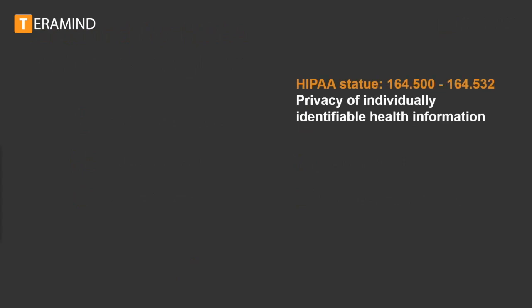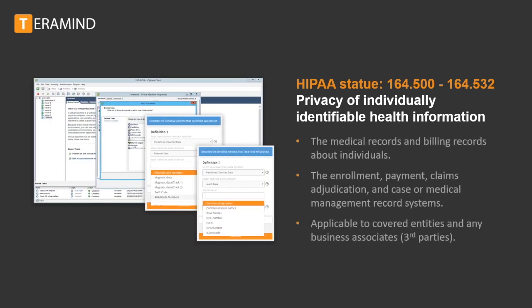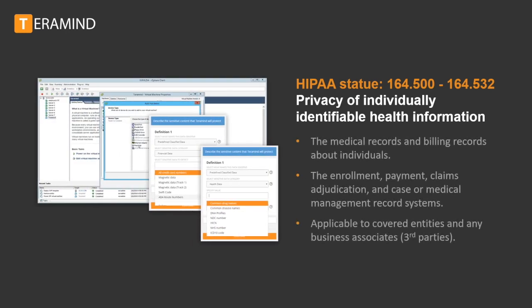A covered entity or business associate may not use or disclose protected health information. Examples of such information are medical or billing records pertaining to patients maintained by a health care provider, enrollment, payment, claims adjudication, and case or medical management record systems used to make decisions about patients.